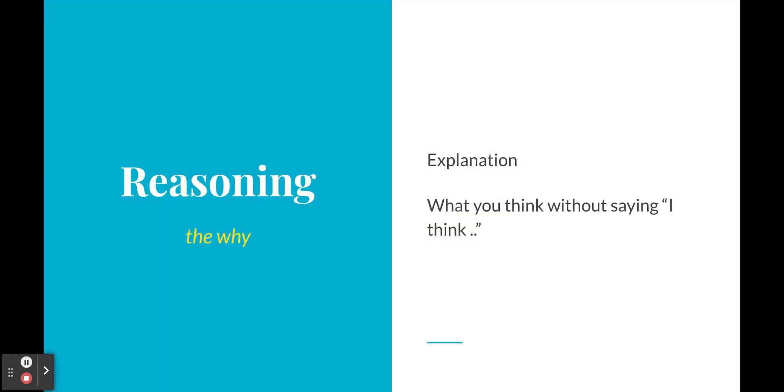All right, and then we have the reasoning, the why, and that's where you get a chance to explain. Most people kind of talk about why the evidence backs up the claim fused with some of the things they think, like why did you pick this evidence, without saying the words I think.